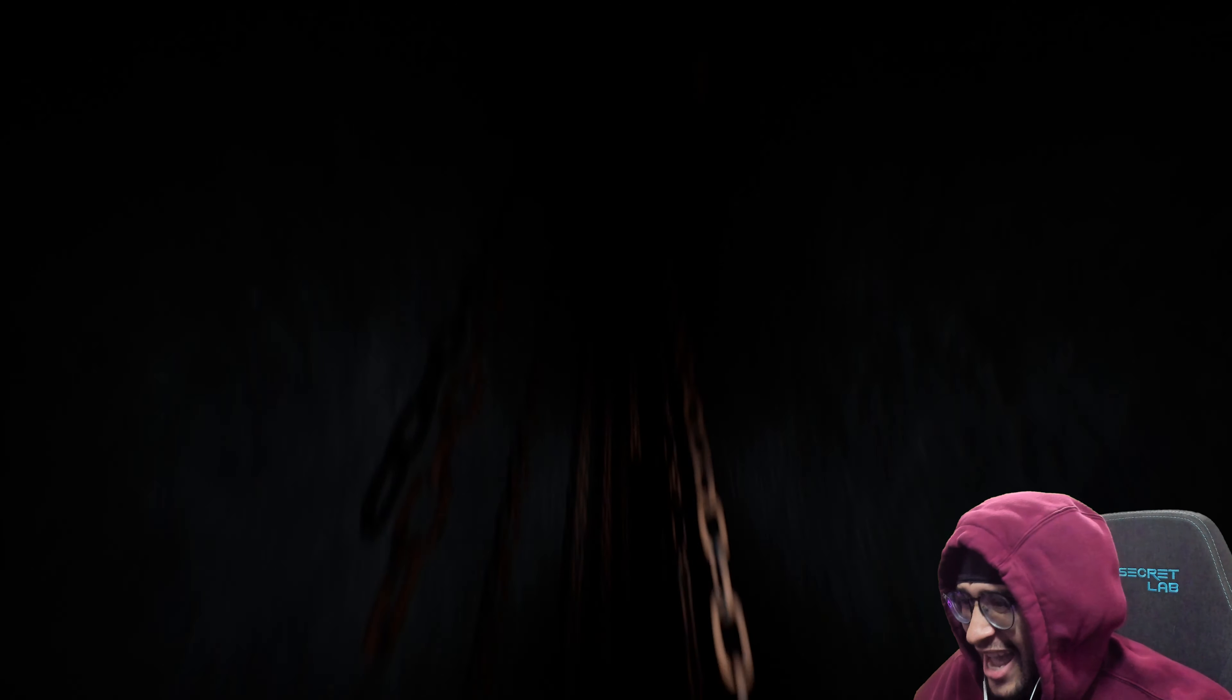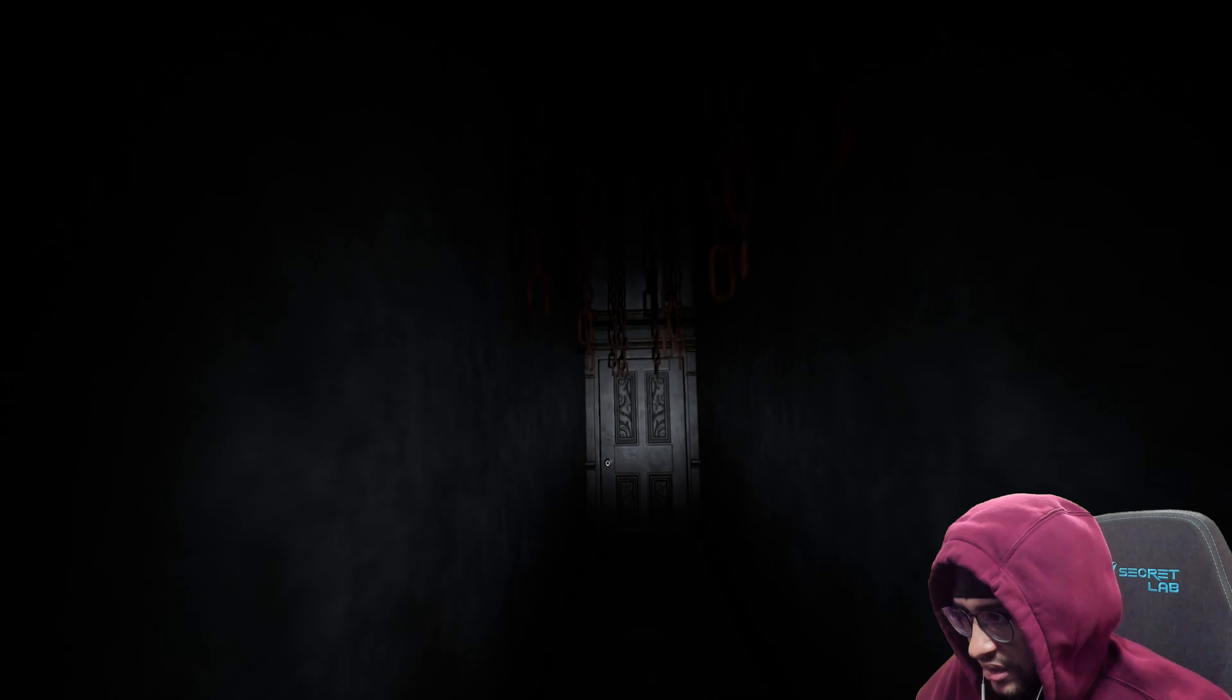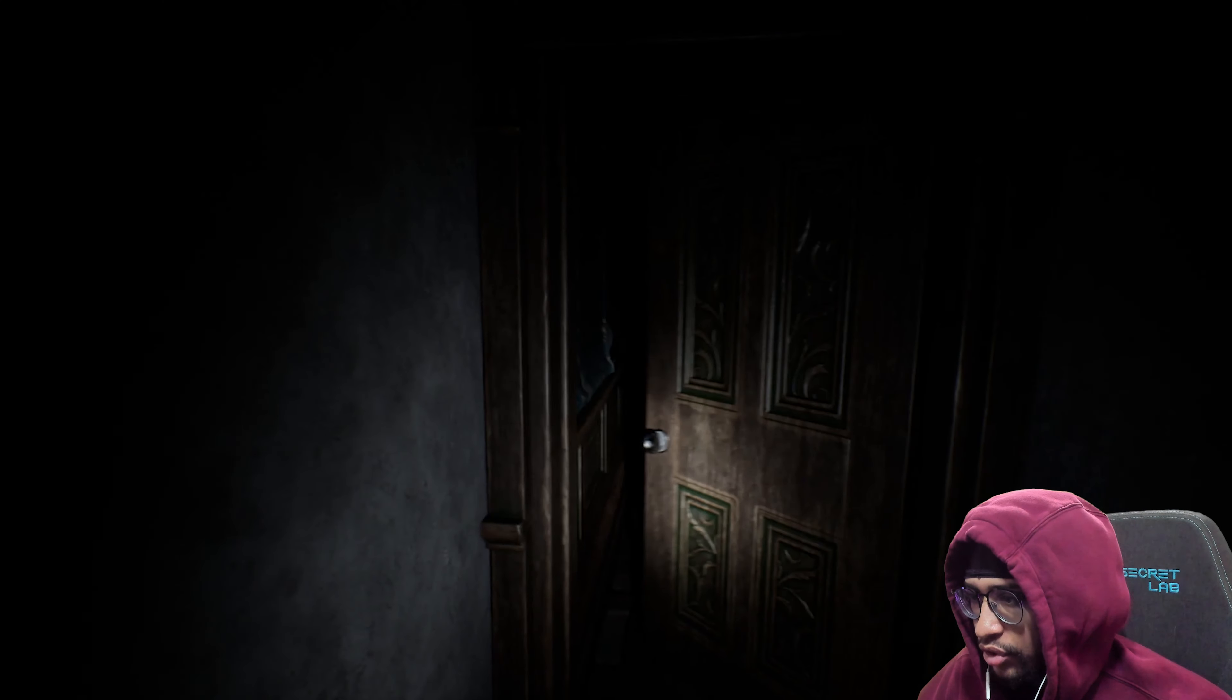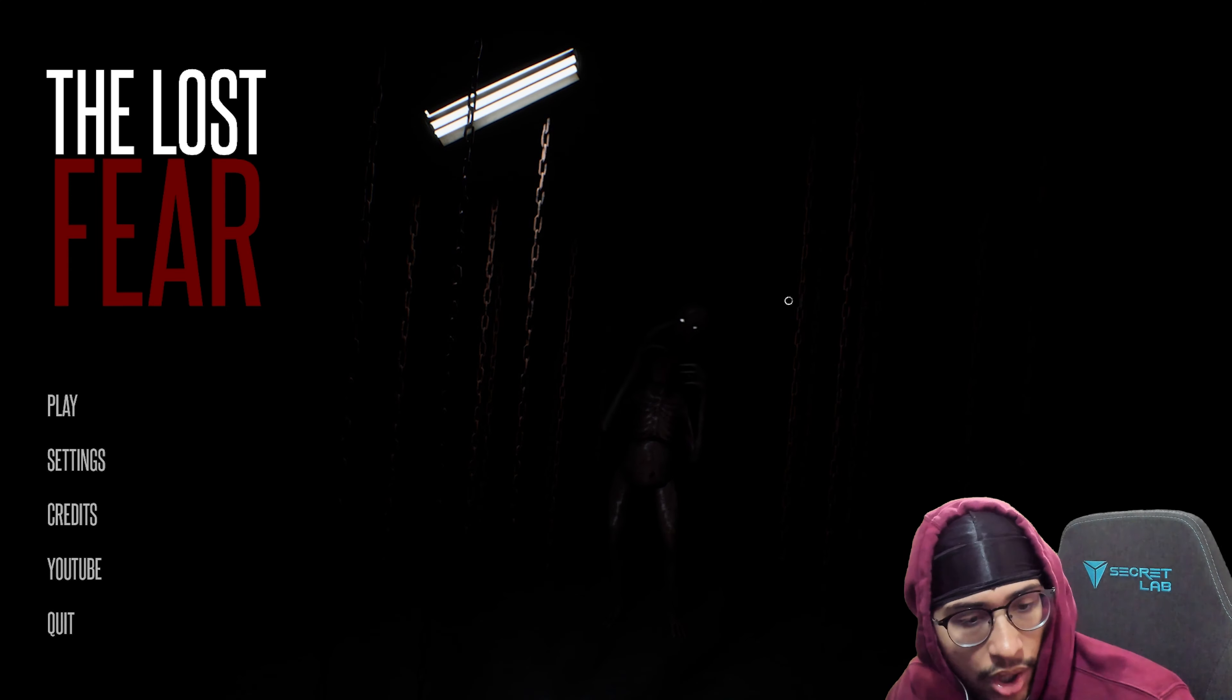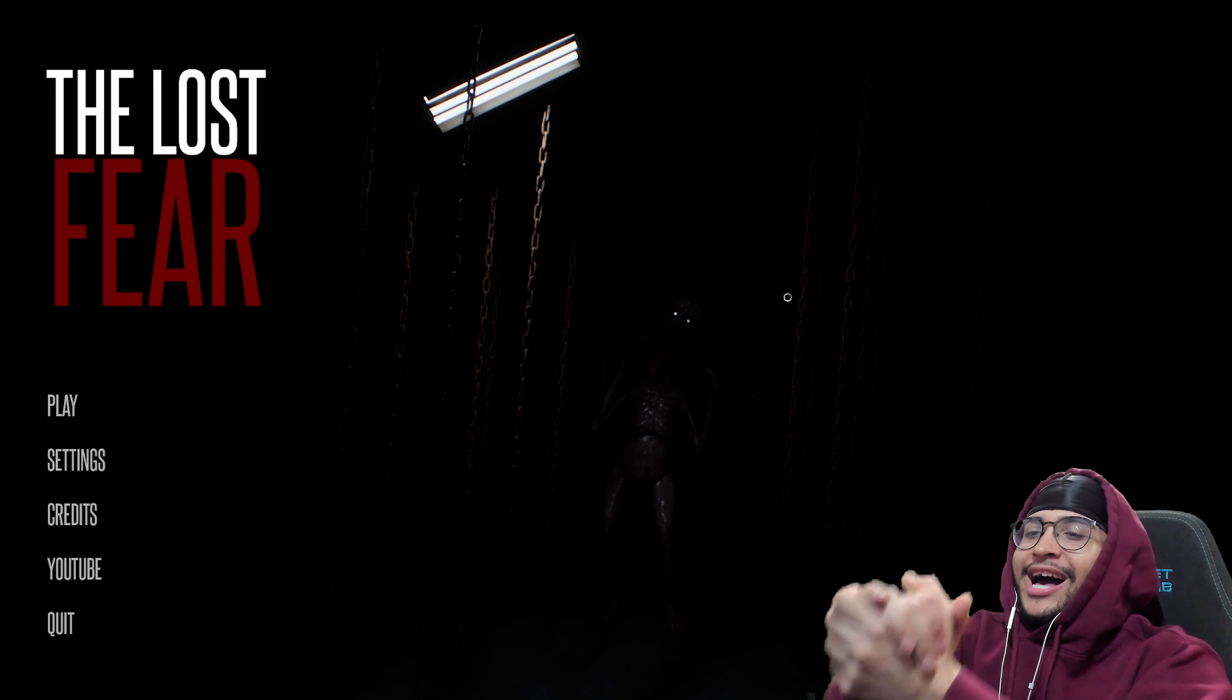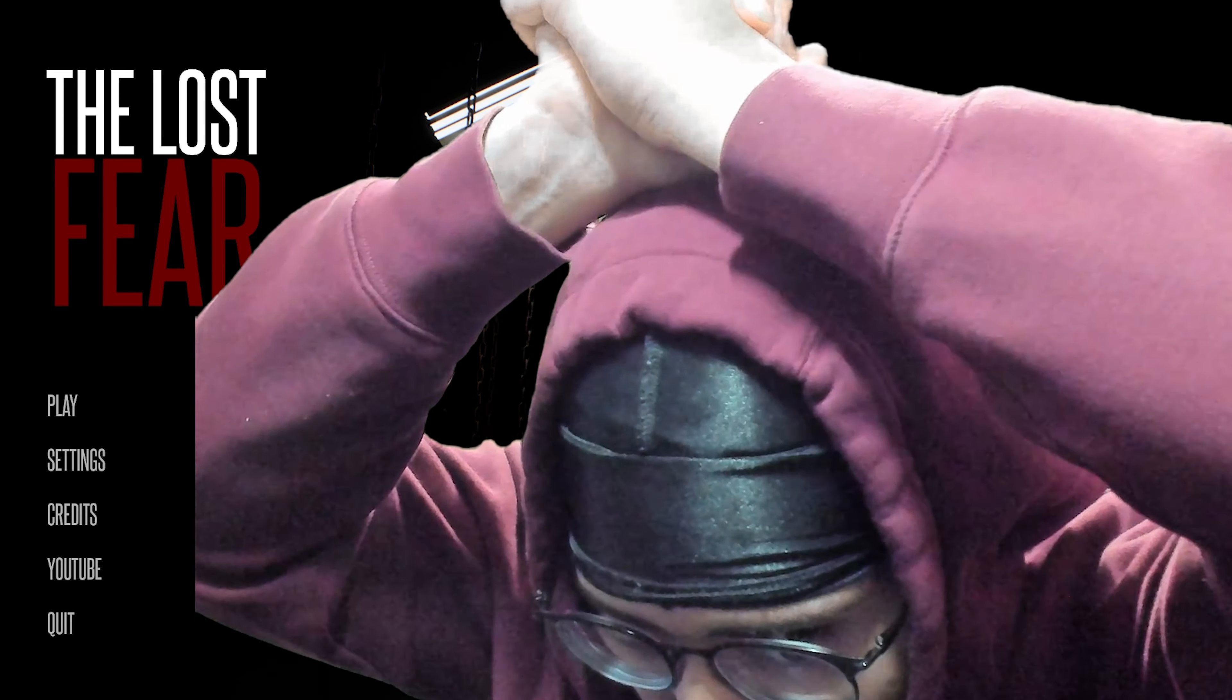What is that? Back to this fucking conthrumple door. Yo what's up YouTube, today we have for you guys The Lost Fear.